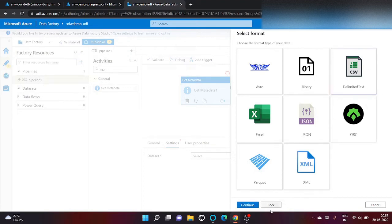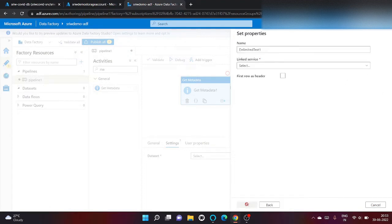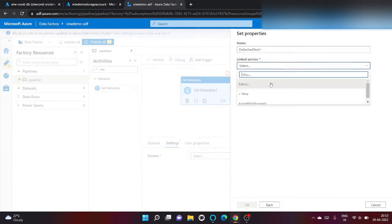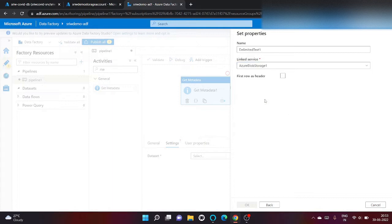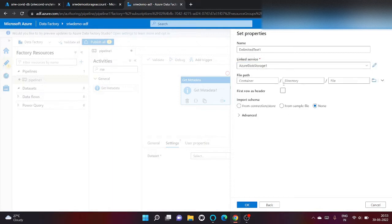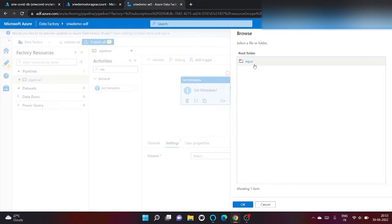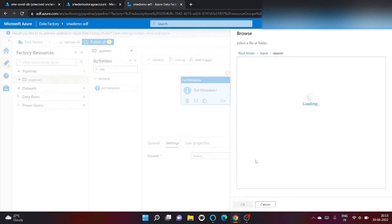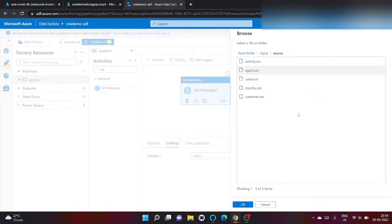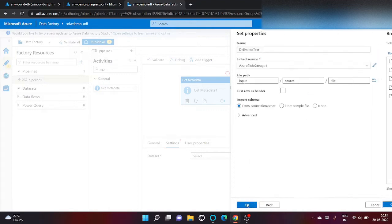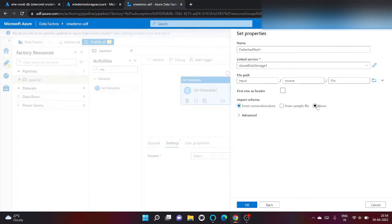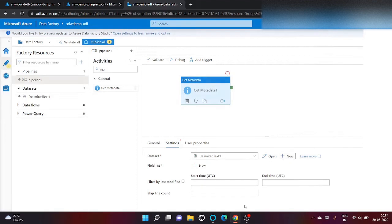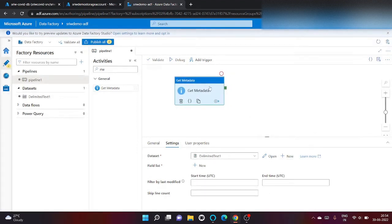All my files are inside input container inside source folder. Click on okay. We don't want to import schema, click on okay.